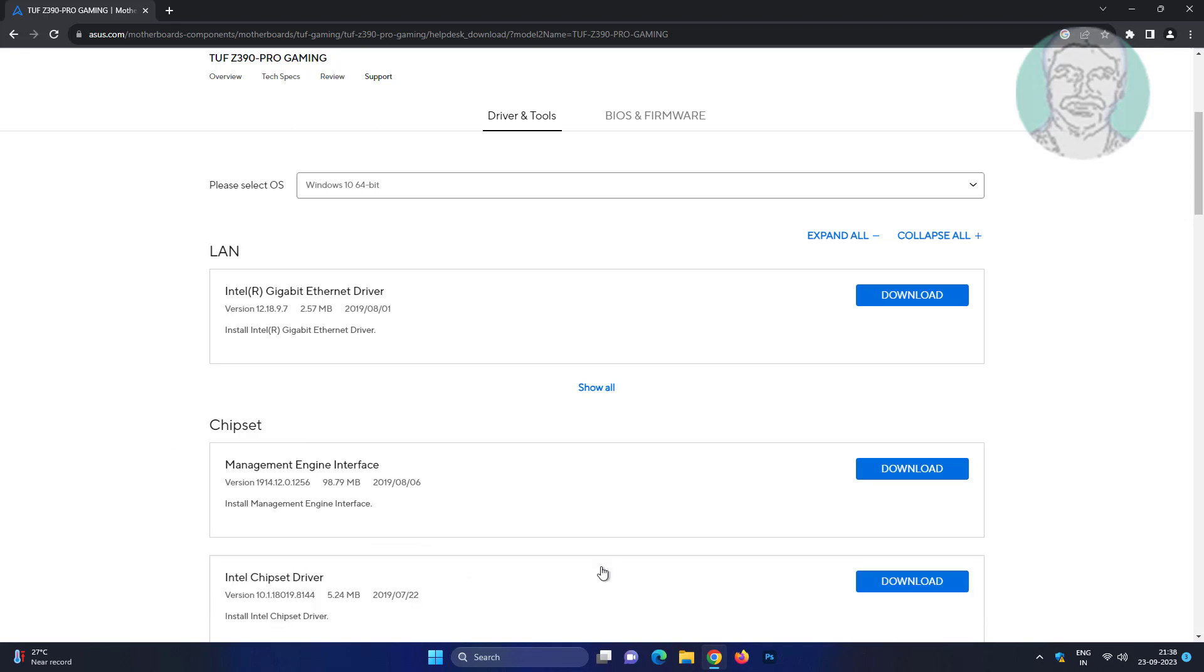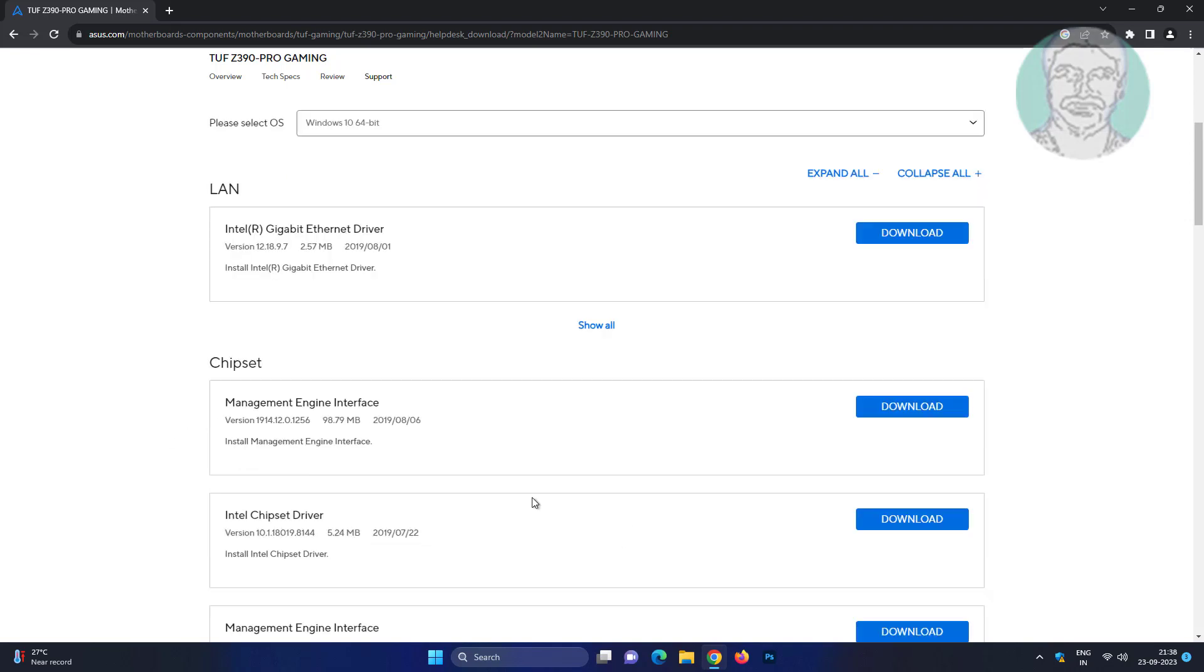Click show all under chipset, then download the Intel chipset driver.